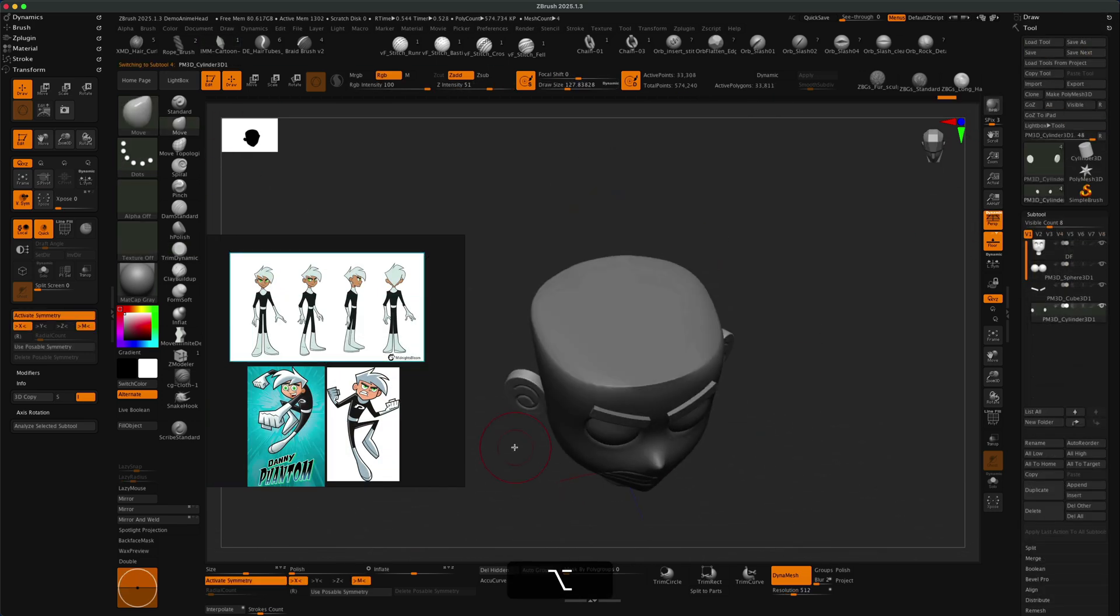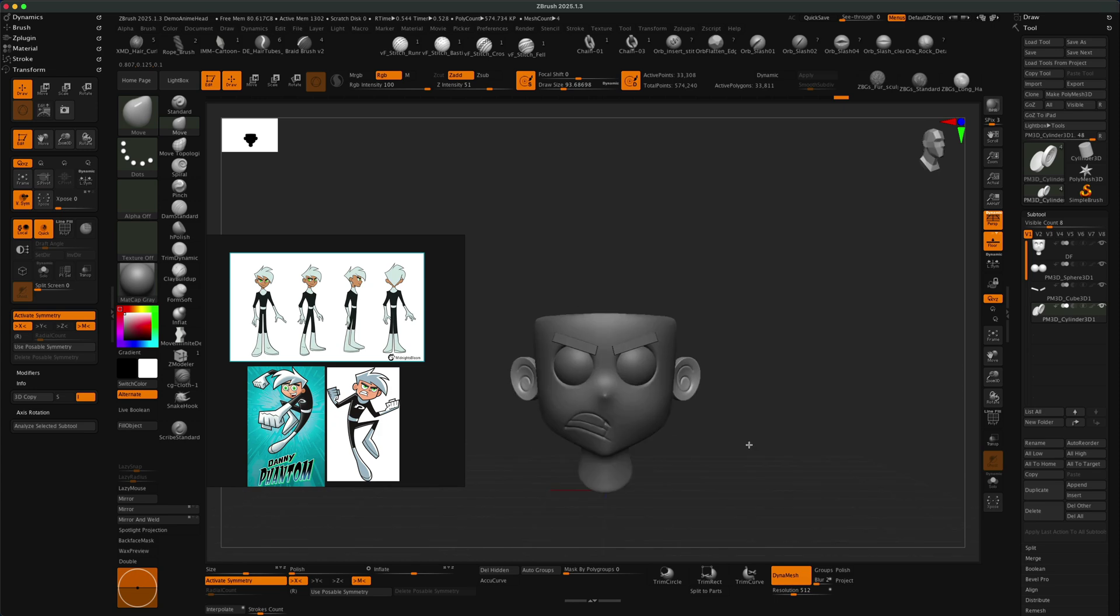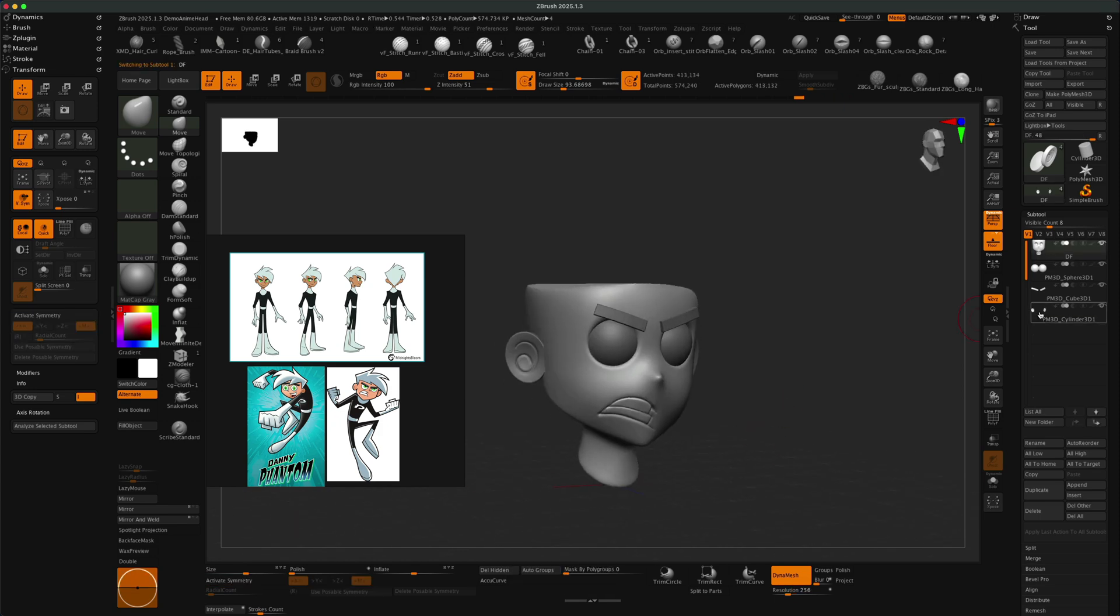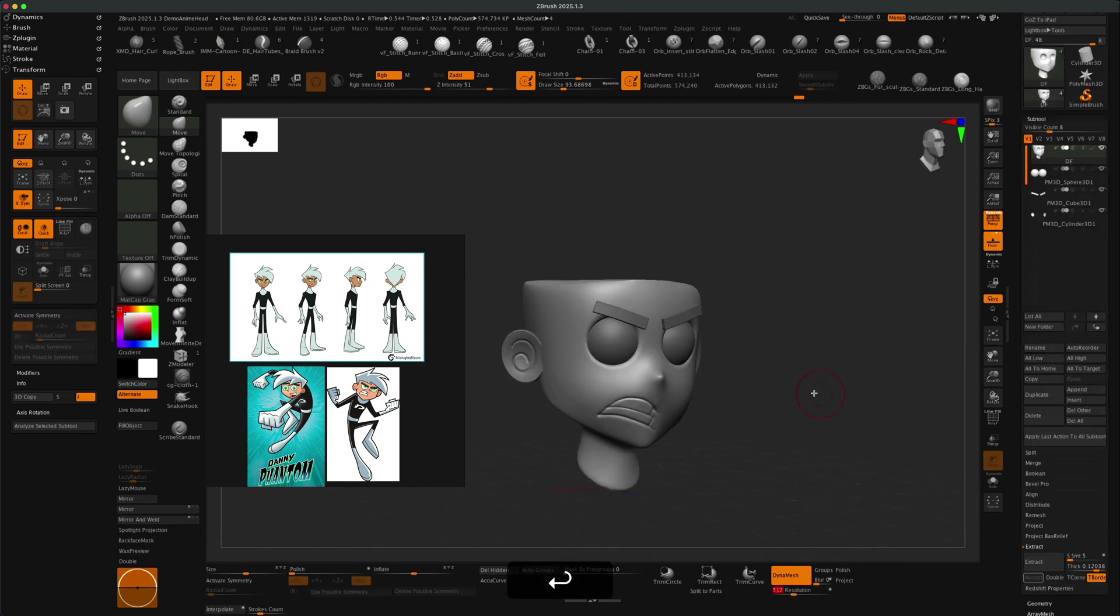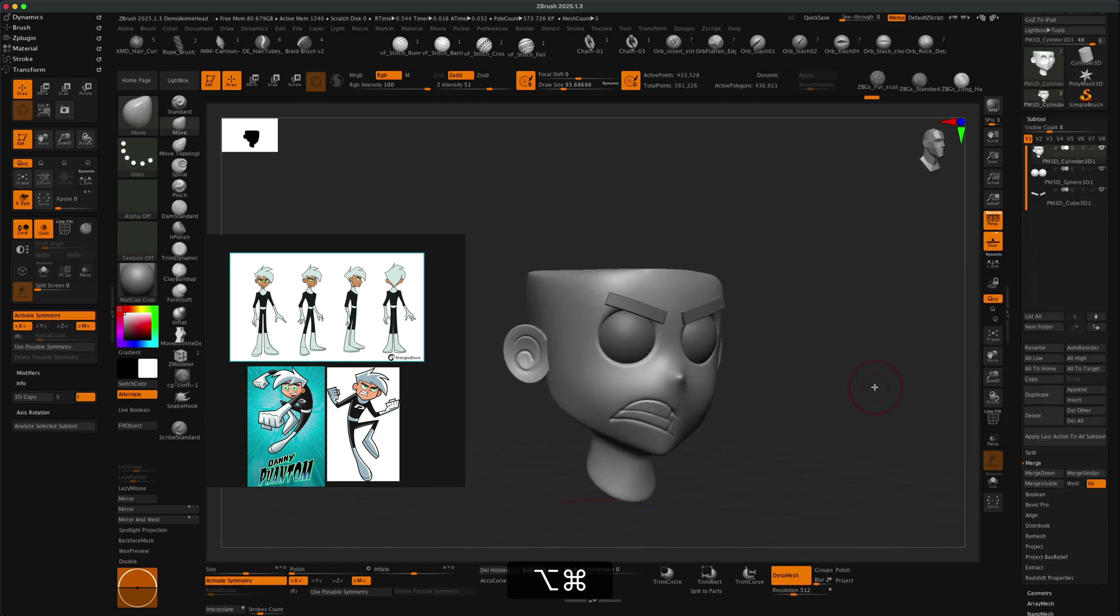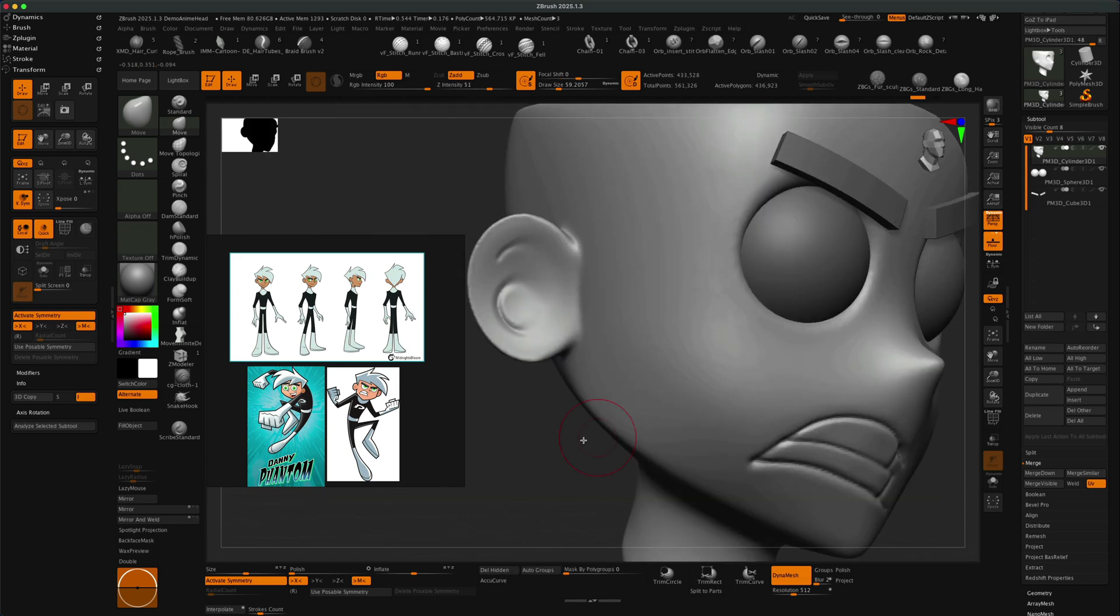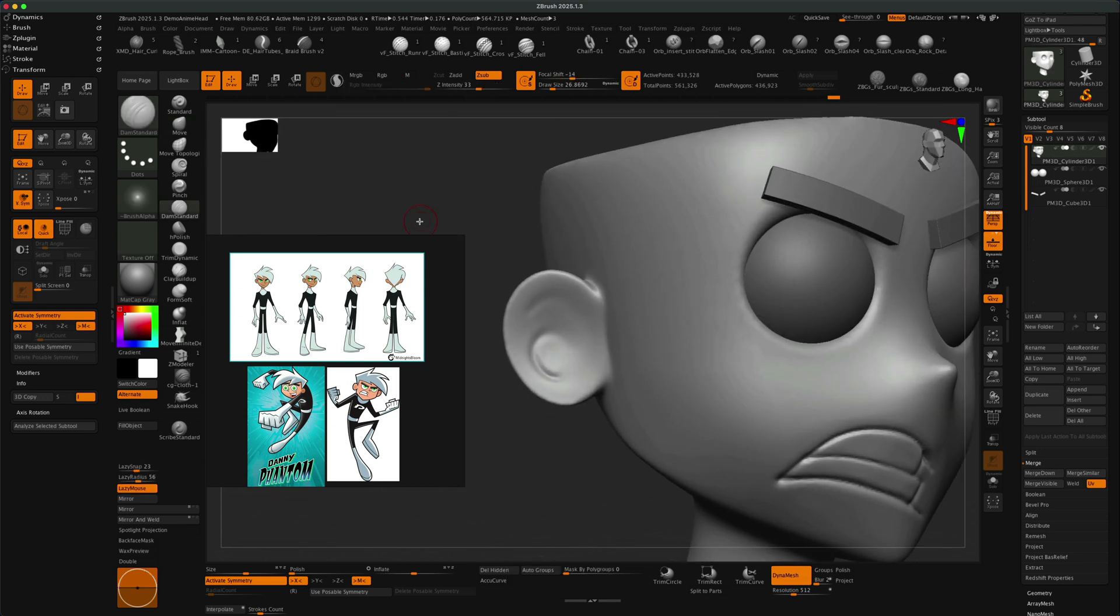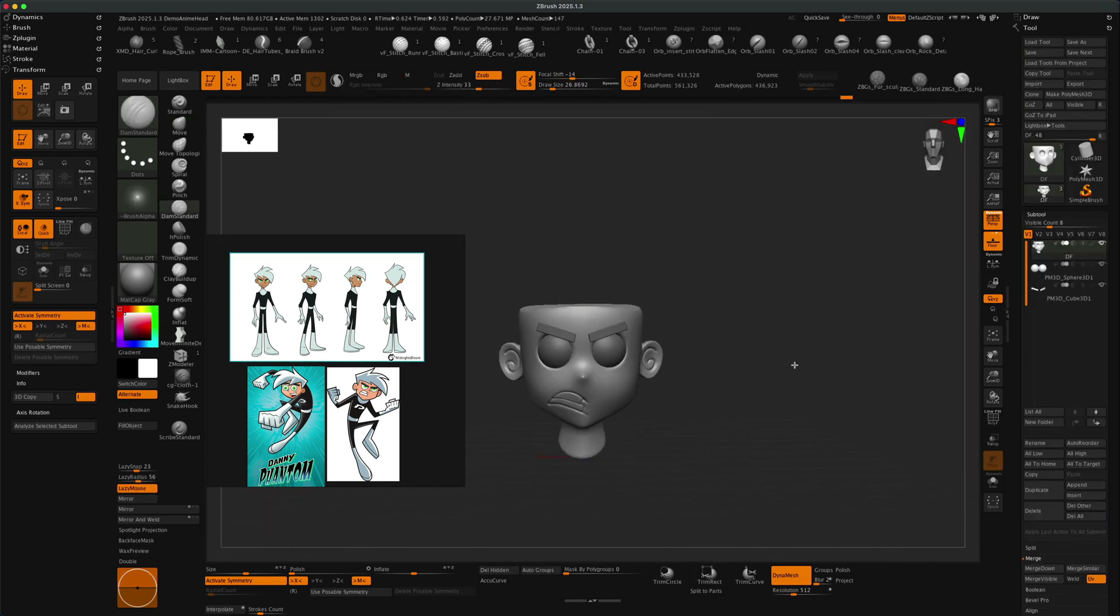Here you see me doing the mouth. I was debating whether I should build an actual 3D mouth or if I should just draw it and create a mix of 3D and 2D. I ended up just using Damien Standard and literally just drawing it right onto the surface.